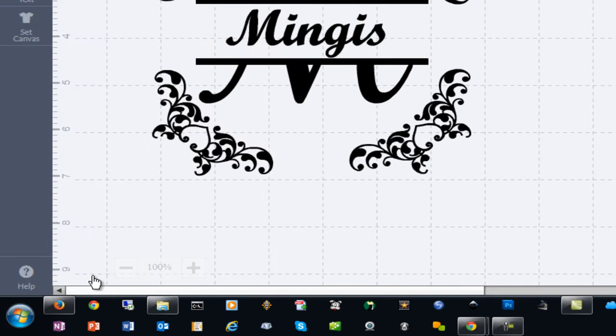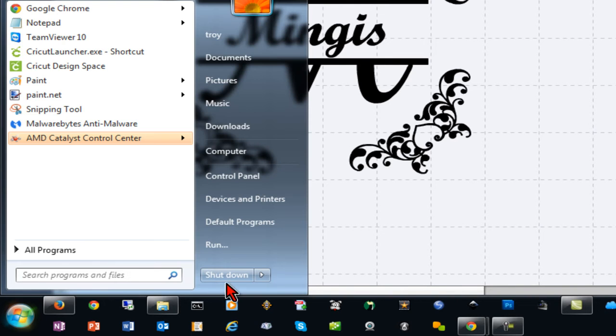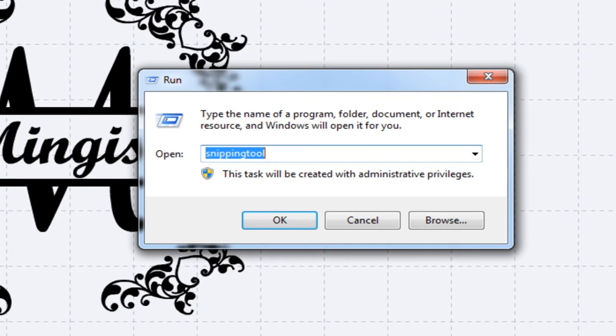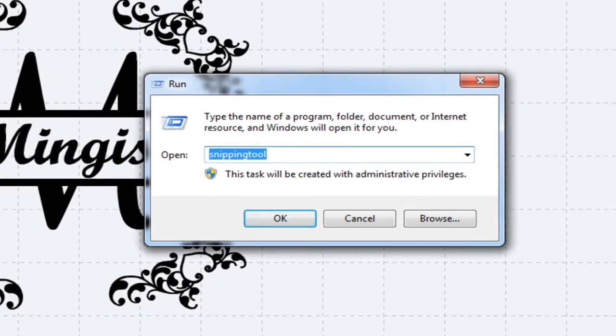Finally, the third way you can get to it is to click Start and Run or hold down the Windows key and press R and type in the word Snipping Tool.